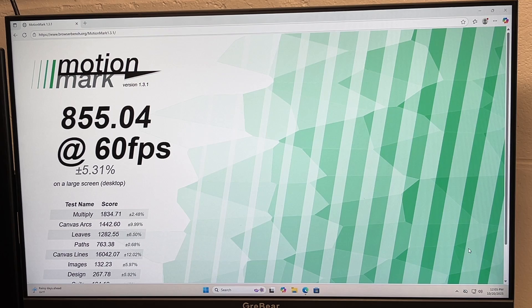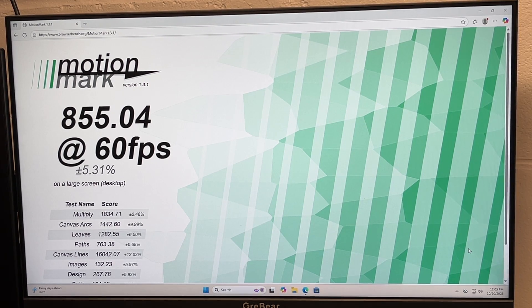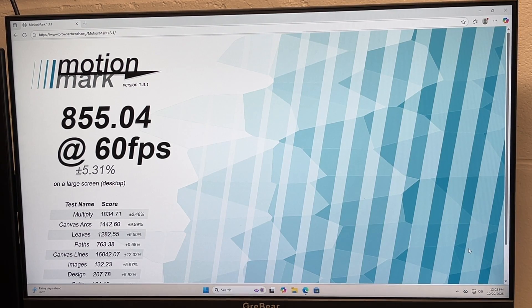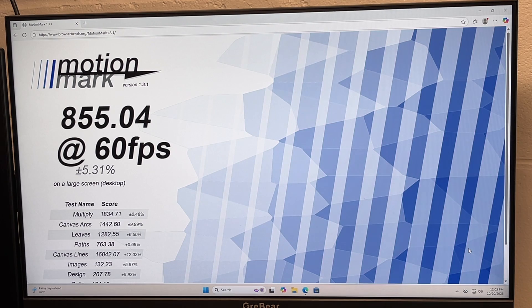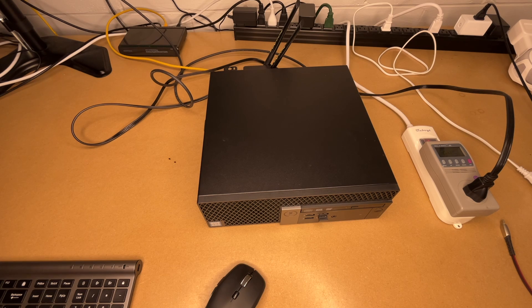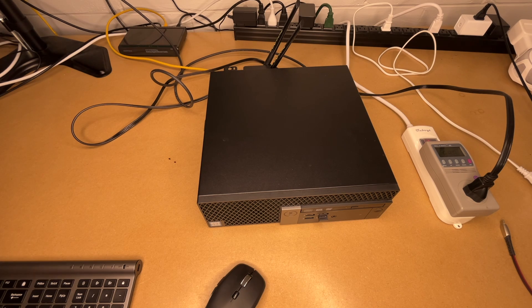Okay, so I got 855.04 and this was on the MotionMark test. Previously I got 821, so this was 4% faster. So that was upgrading from an Intel Core i3 6100 to an Intel Core i5 6500.